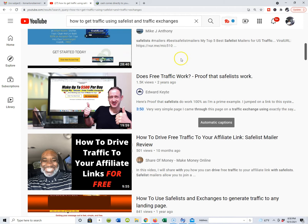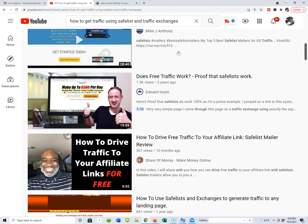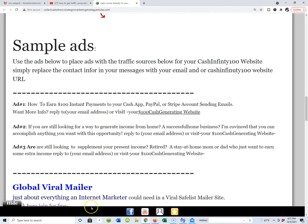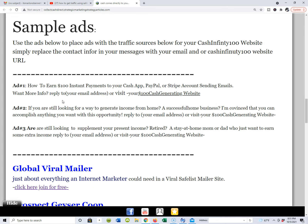Just about every single safe list you'll find linked below this video has a free version where you can start advertising and marketing your business, and there are paid versions too. One of the things I provide is sample ads — these ads can be swapped out for anything you're marketing and promoting. I've put quite a few ads in here for you to use inside the safe lists or traffic exchanges.